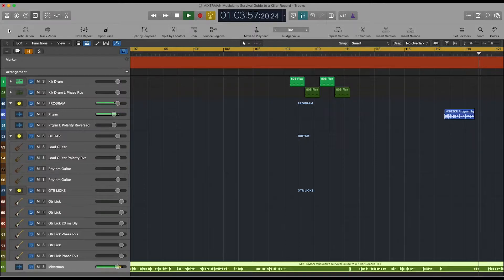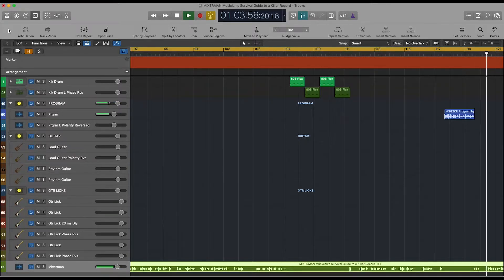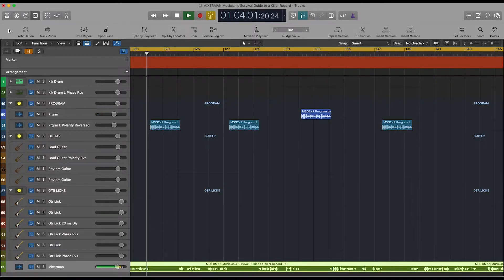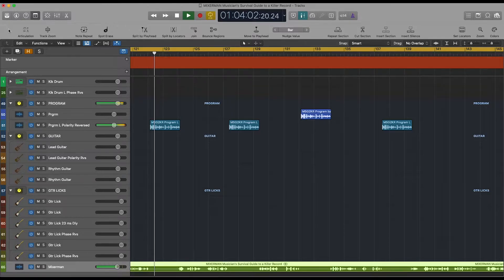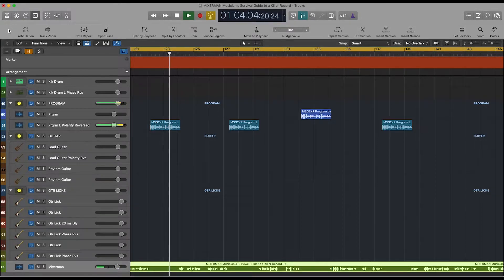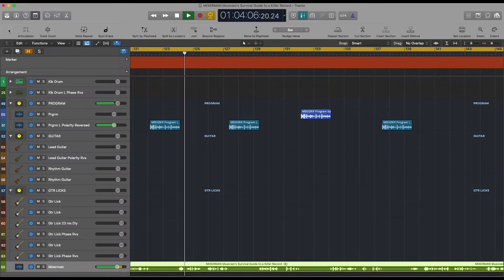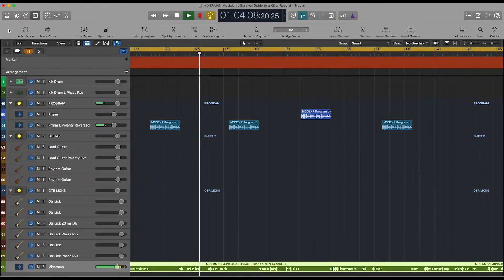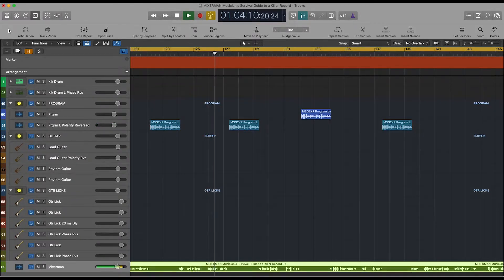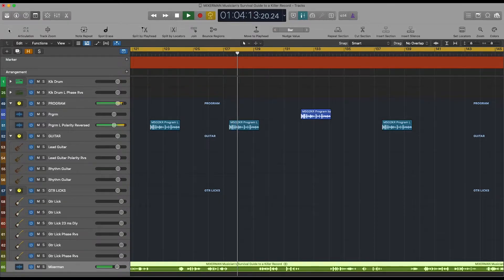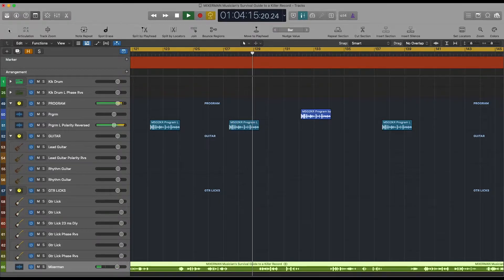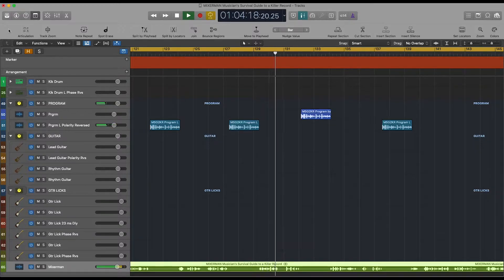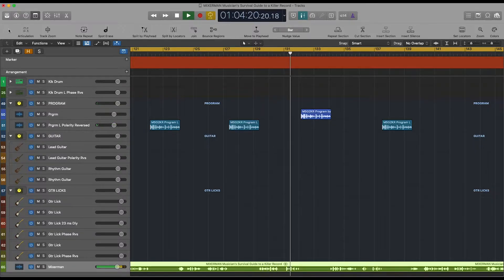Sounds nice, huh? Now engage that left phase button on the stereo output channel again. Whoa! Can you locate the center of the image? Did you notice the obvious dip in low-end response? Can you feel the music almost wrapping around your head? Now disengage the left phase button.